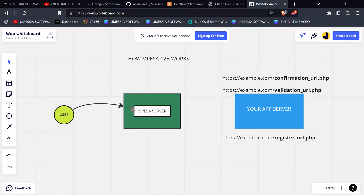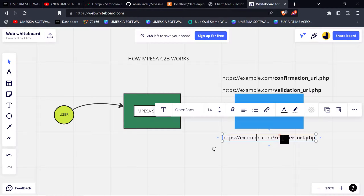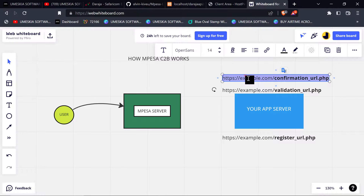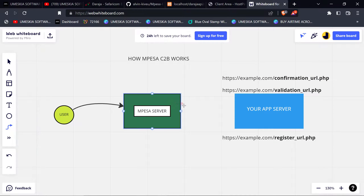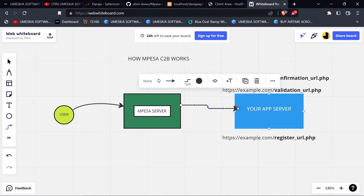The Mpesa server will check where the pay bill number is registered. When you want to register, you register on a certain URL. For example, this organization has registered their pay bill to HTTPS://example.com/register-url. This means the confirmation URL is where the transaction will be sent, so when a user sends money, the Mpesa server checks where the pay bill organization has been registered.